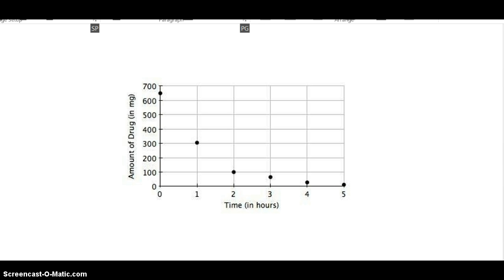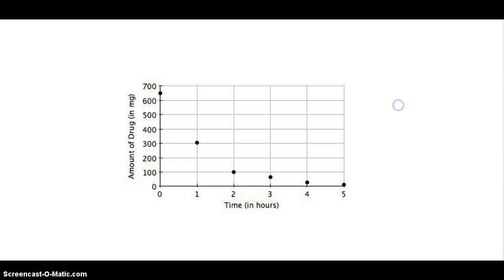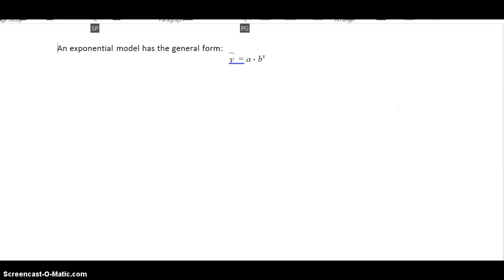Again, in exponential decay that we see here, the y value goes down, not by a fixed amount, but by a fixed percentage. So one way you can determine if you have a linear model or an exponential model: if they're talking about a percent change, it is exponential. If they're talking about a fixed amount change, it is linear.